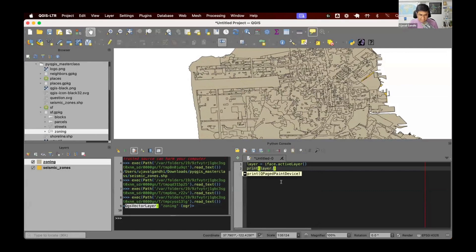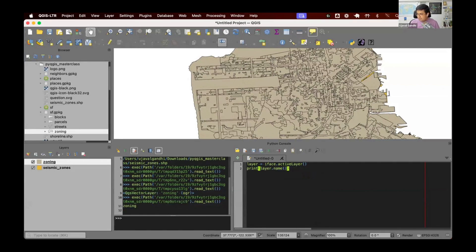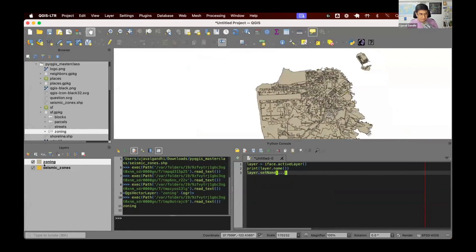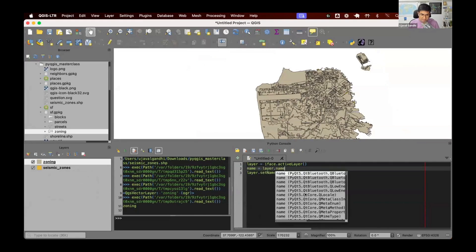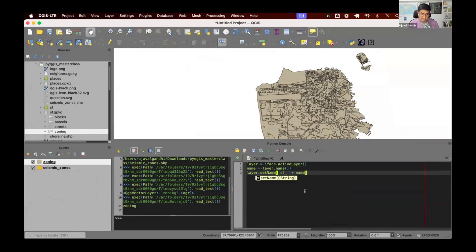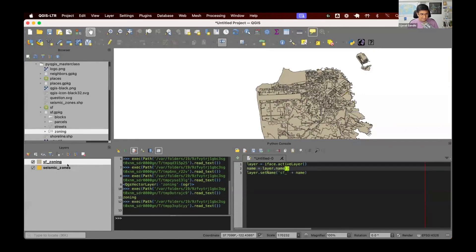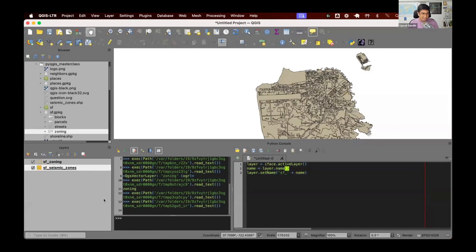You can call layer.name, which will give you the name of the current layer — so you can see my current layer is zoning. You can also change the name using layer.setName. For example, we have layers from San Francisco, and we want to rename the active layer by adding an SF prefix. So the new name becomes 'SF_' plus the existing layer name. If I select zoning and run the code, it'll rename it to SF_zoning. If I select seismic zones and run this, it becomes SF_seismic_zones.